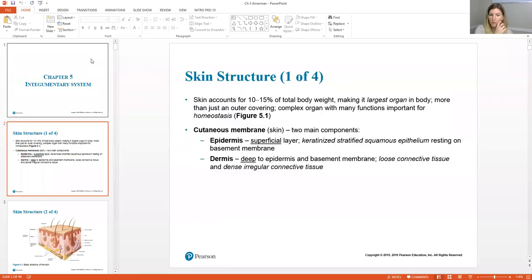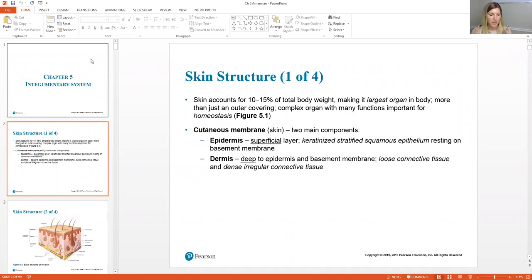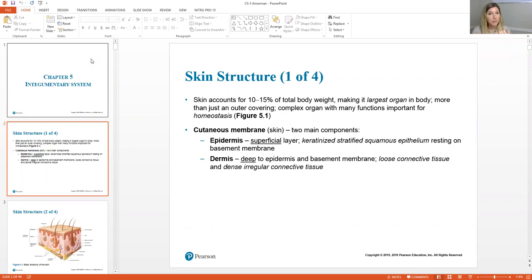We're going to start with just an overview of what the Integumentary System is. There are two parts that make up the Integumentary System. We have the cutaneous membrane itself, which is the skin, and it has two layers: the epidermis and the dermis.